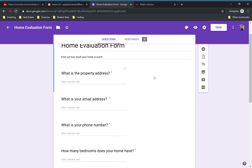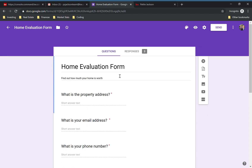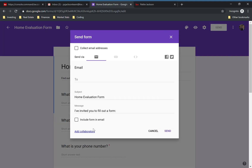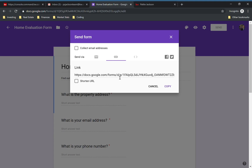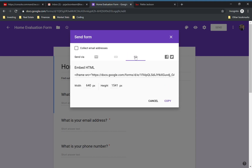Spend some time here to really customize it. Once you have it all set up the way you want, go up here and click the Send button. There are a few different options — you can send the form directly via email, share a link, and even shorten the URL. But right here is what we want: Embed HTML. This is how we're going to add the code to our website.